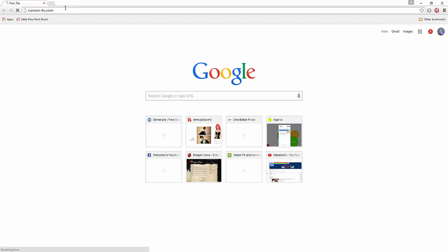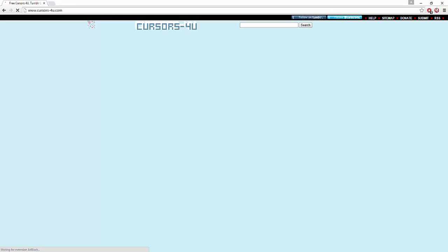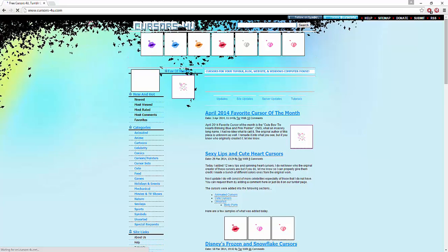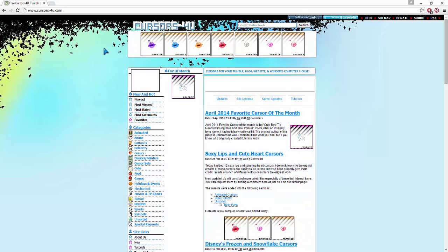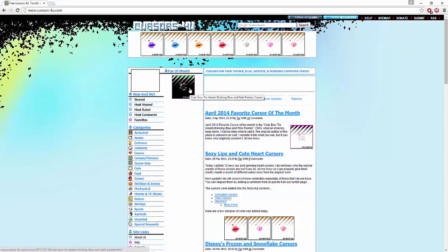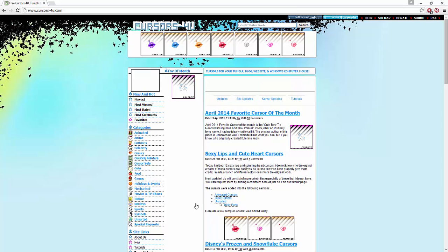Once you're there, it will show up this page where you can get just a ton of cursors and stuff. Hold on, it's taking a while. Okay, so I got this one obviously. And you could search on whatever cursor you want.